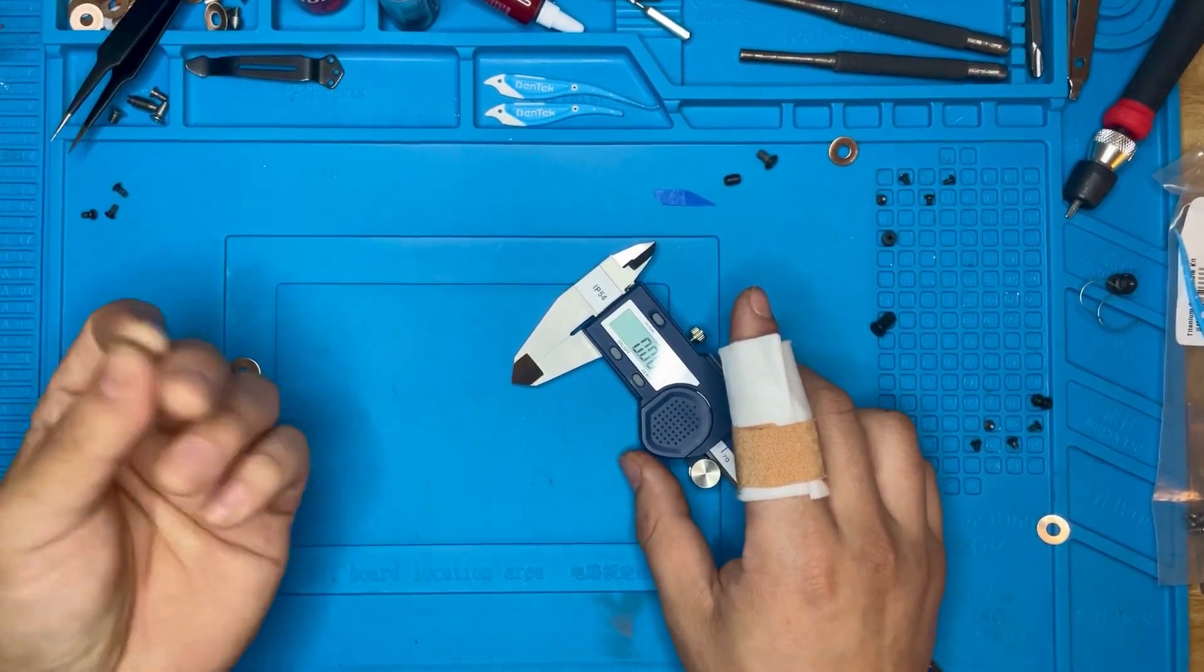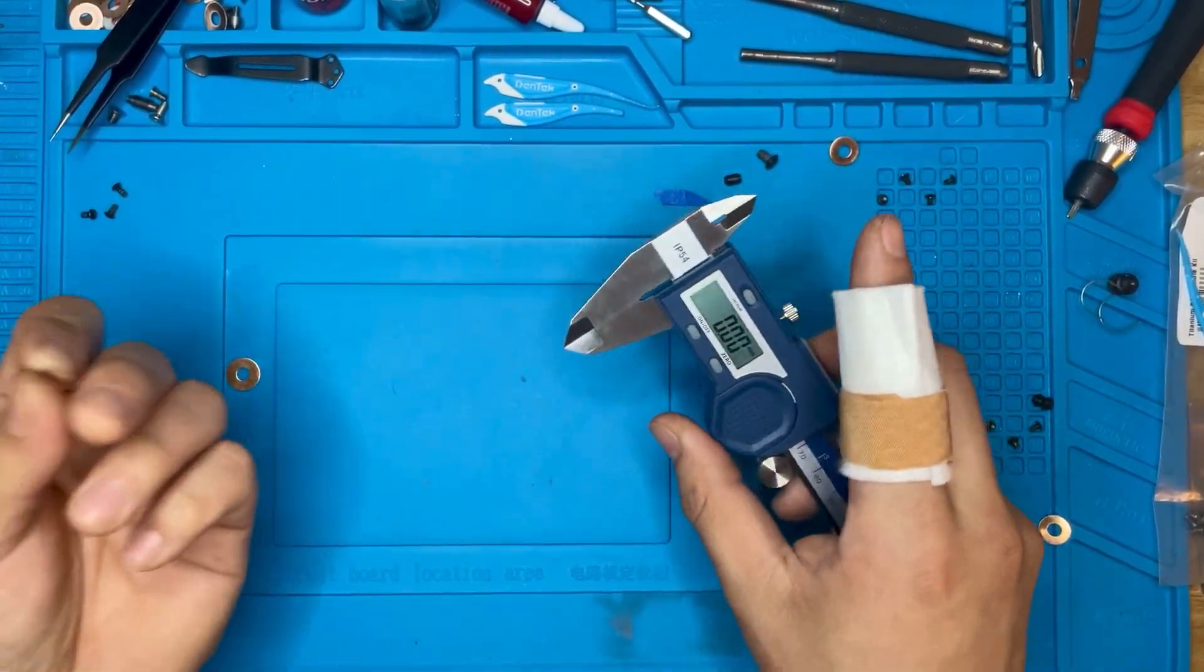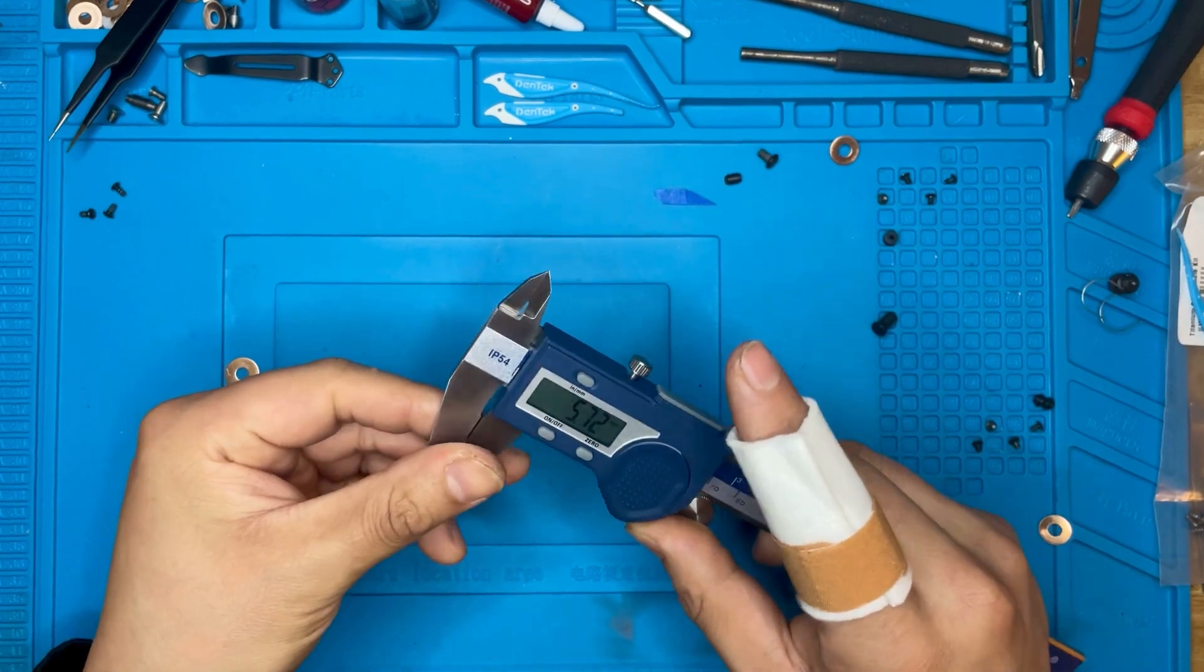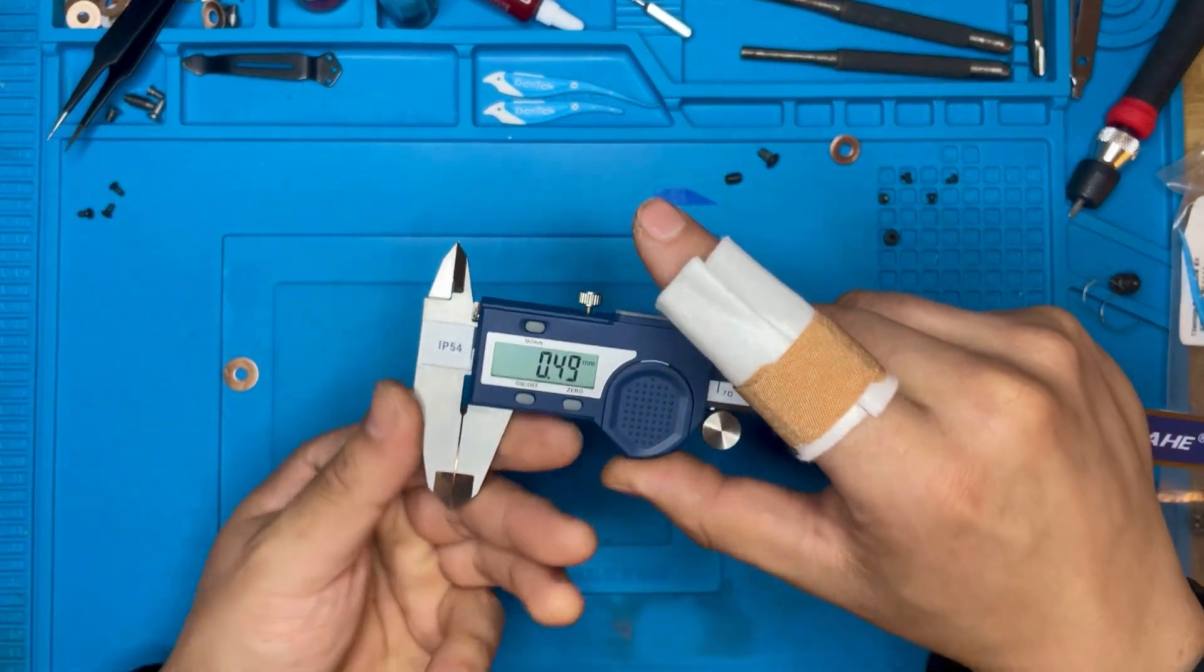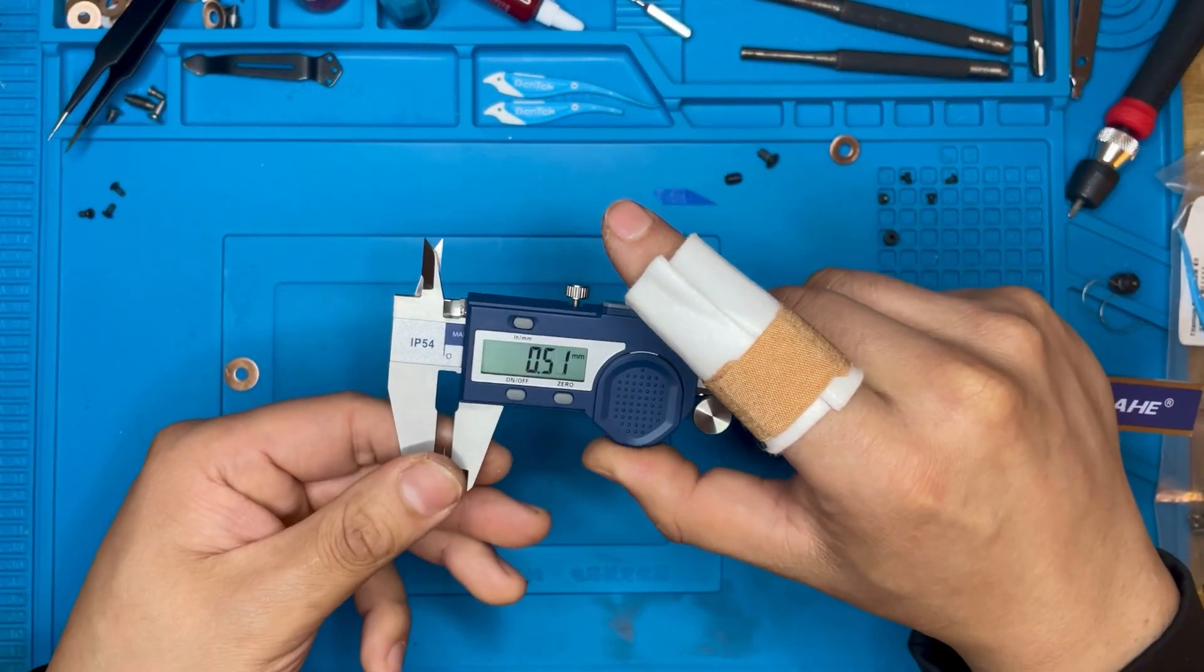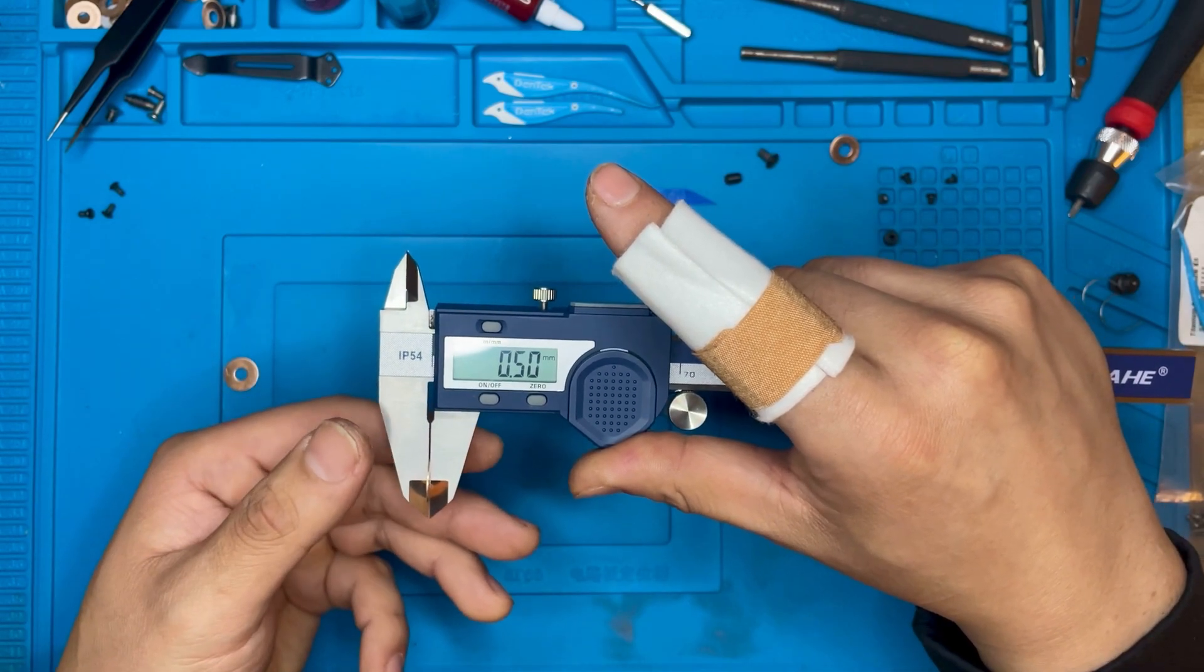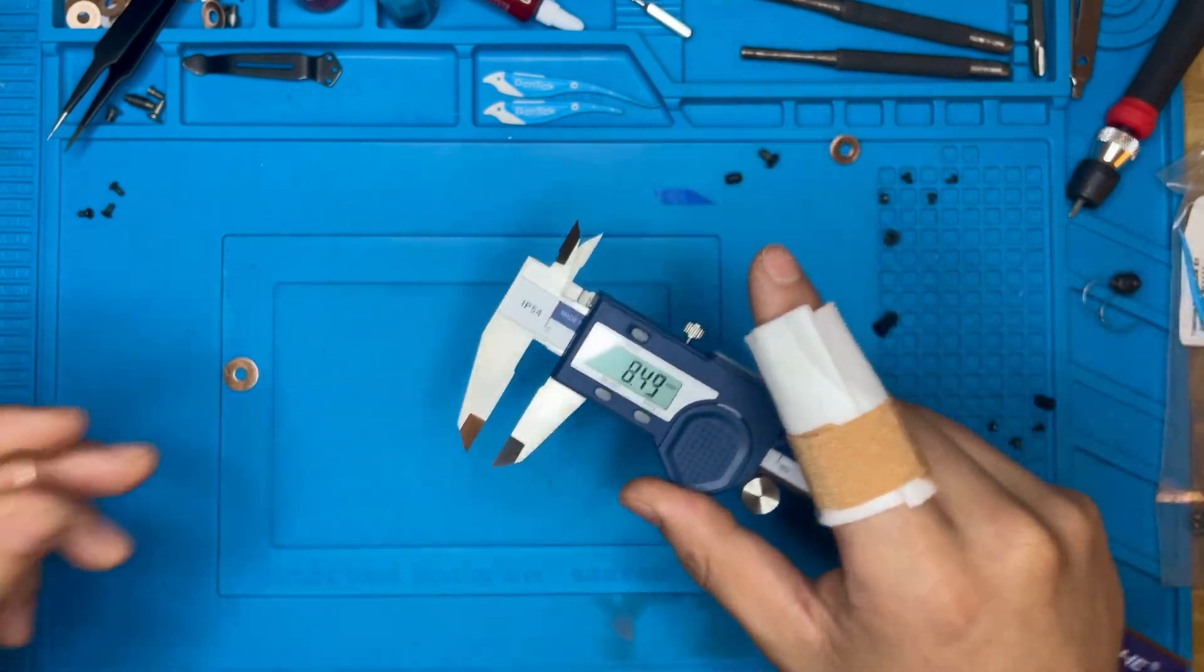What's the worst-case scenario? The worst thing that could happen is that you could take off too much material, and then you would be completely screwed, completely fucked, because you're not going to get that material back.